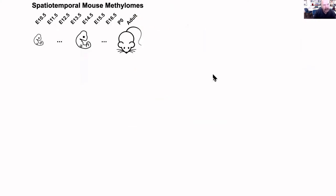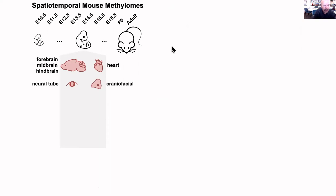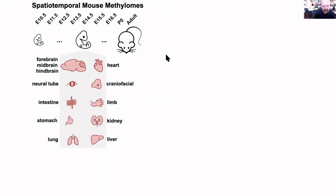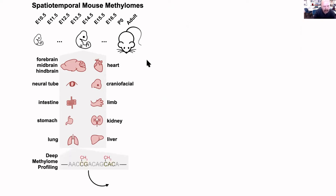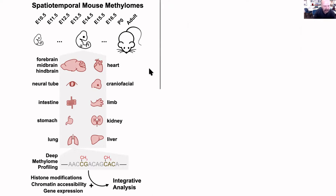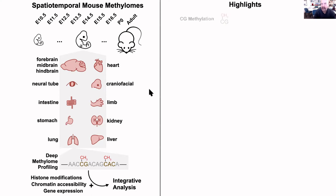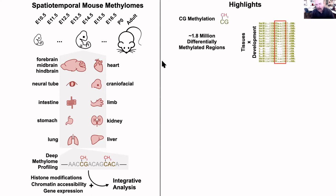The project involved spatial temporal analysis of fetal development in the mouse. Our part of the project was to study the dynamics of DNA methylation during these developmental stages in a variety of organs, which resulted in about 120-plus whole genome bisulfite sequence methylomes. This data was integrated with histone modification data from Bing Ren's group, chromatin accessibility from Bing, and gene expression data from Barbara Wald. I want to briefly describe some of the highlights of the study, which were recently published.